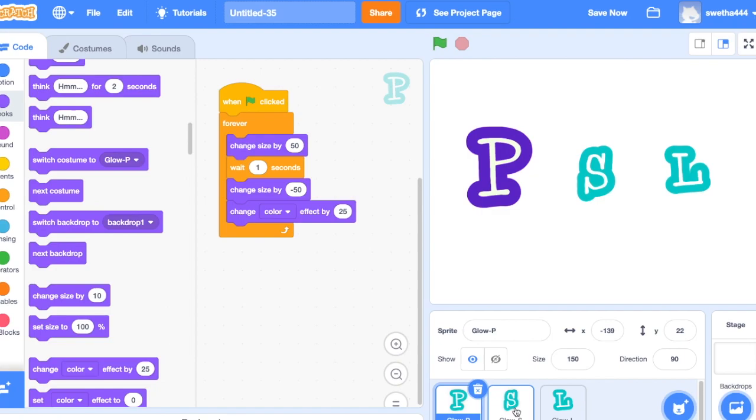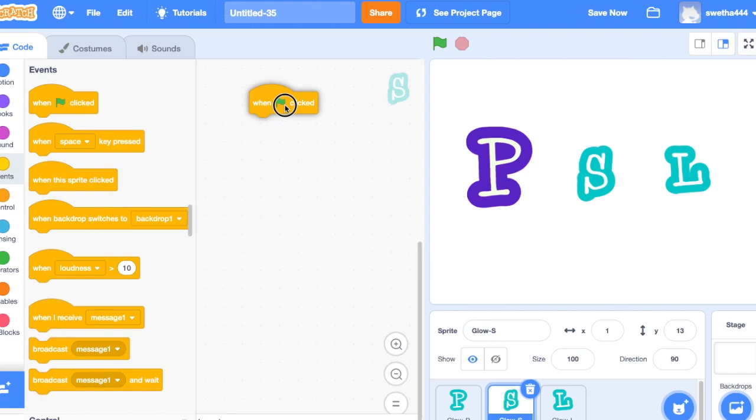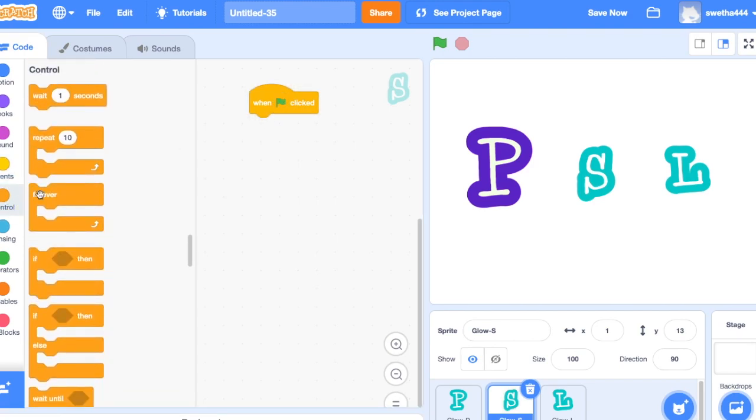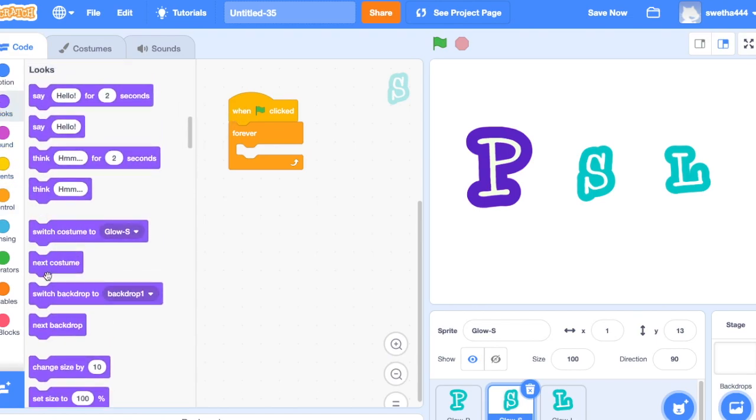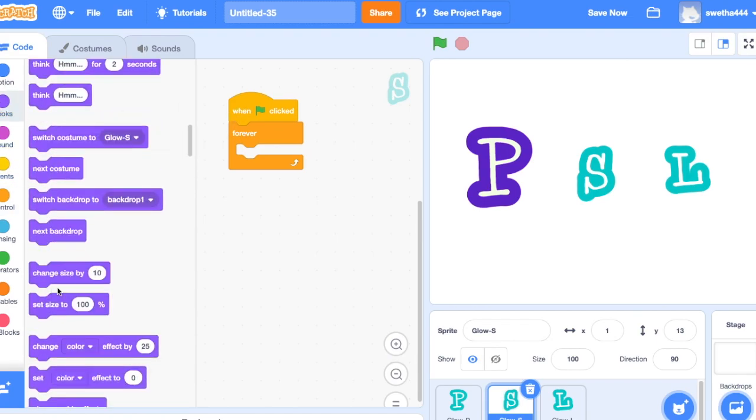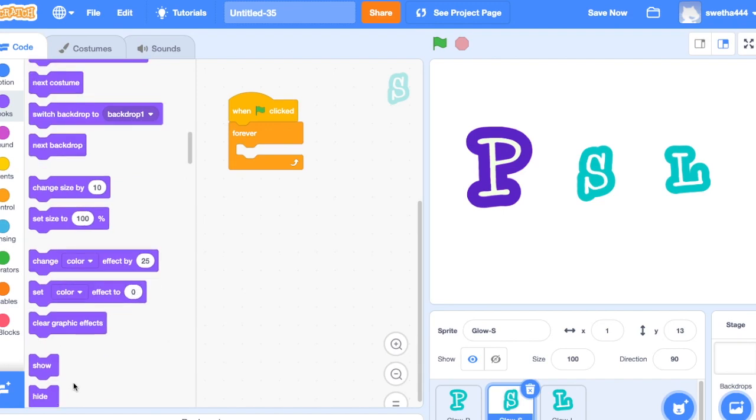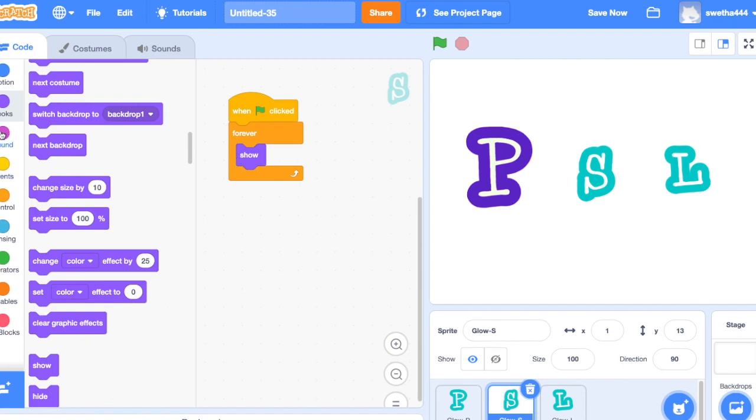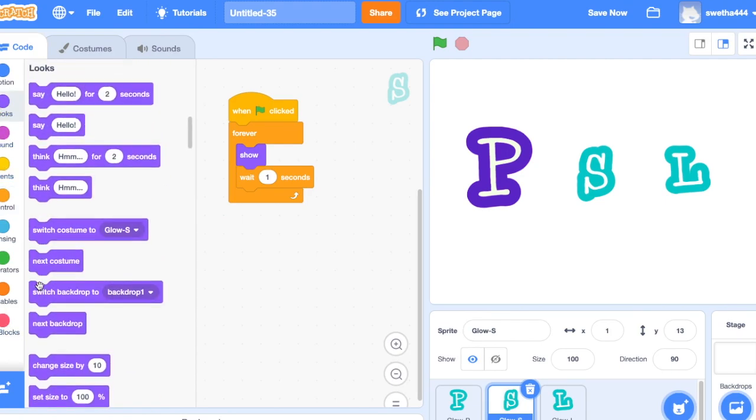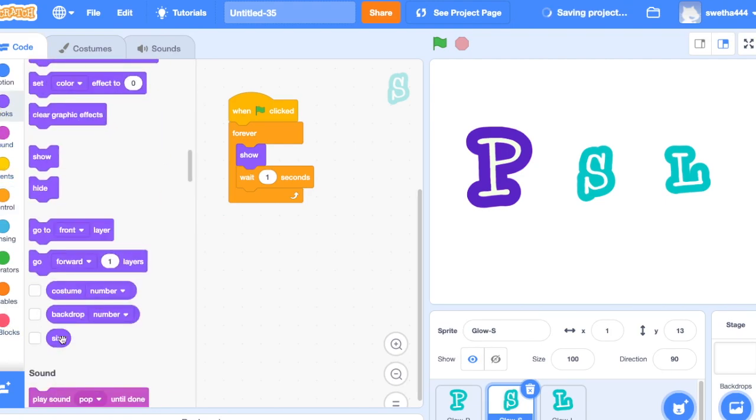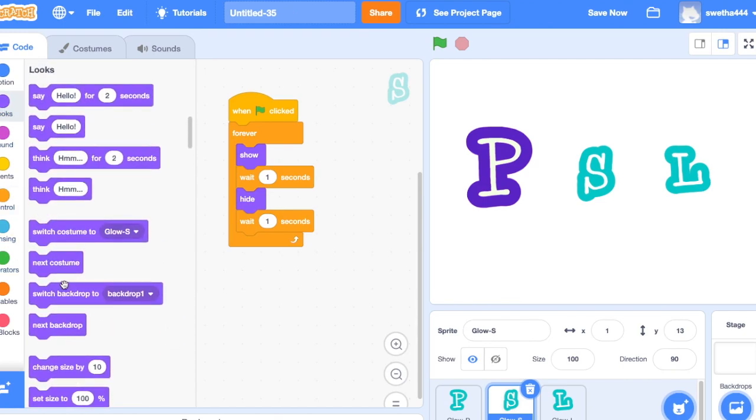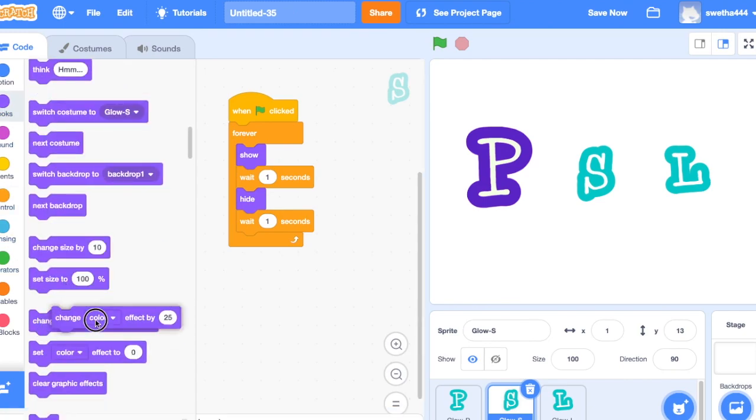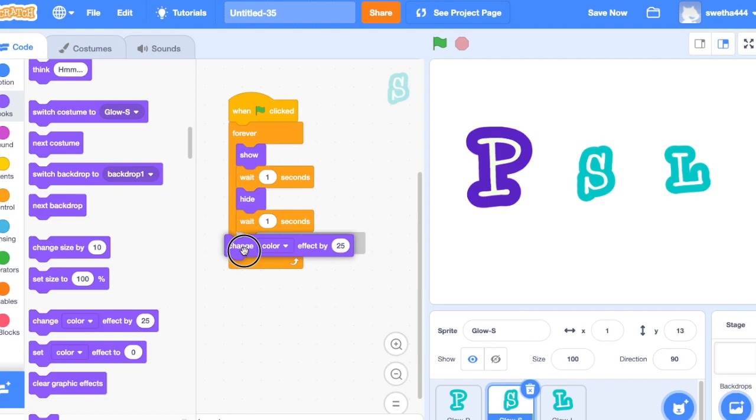the second letter S. When green flag clicks, controls and dragging forever. Here I am using show and hide for giving animation. Show, controls wait one second, hide, wait one second, and I'm using change color effect by 25.